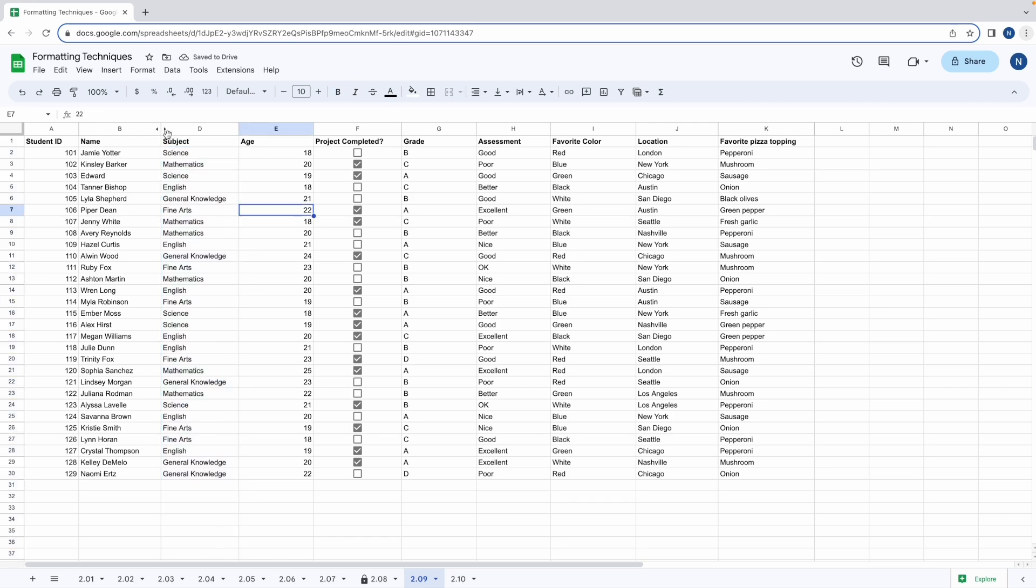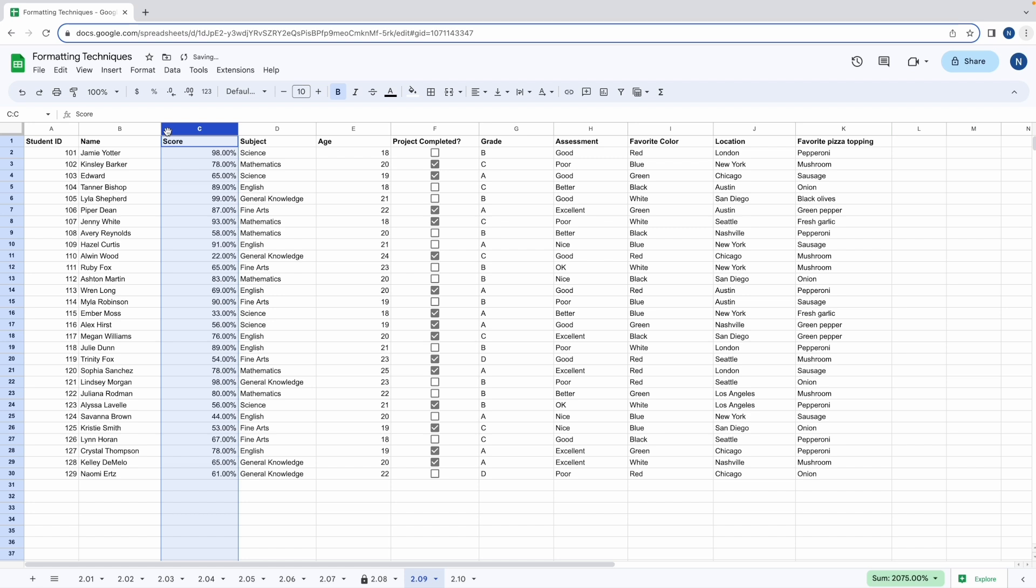Notice the tiny arrows between columns B and D. As soon as you click on them, column C becomes visible again, which makes sense because when you hide something, it's not deleting it—it's just hidden from view. You can easily unhide it whenever you want to.